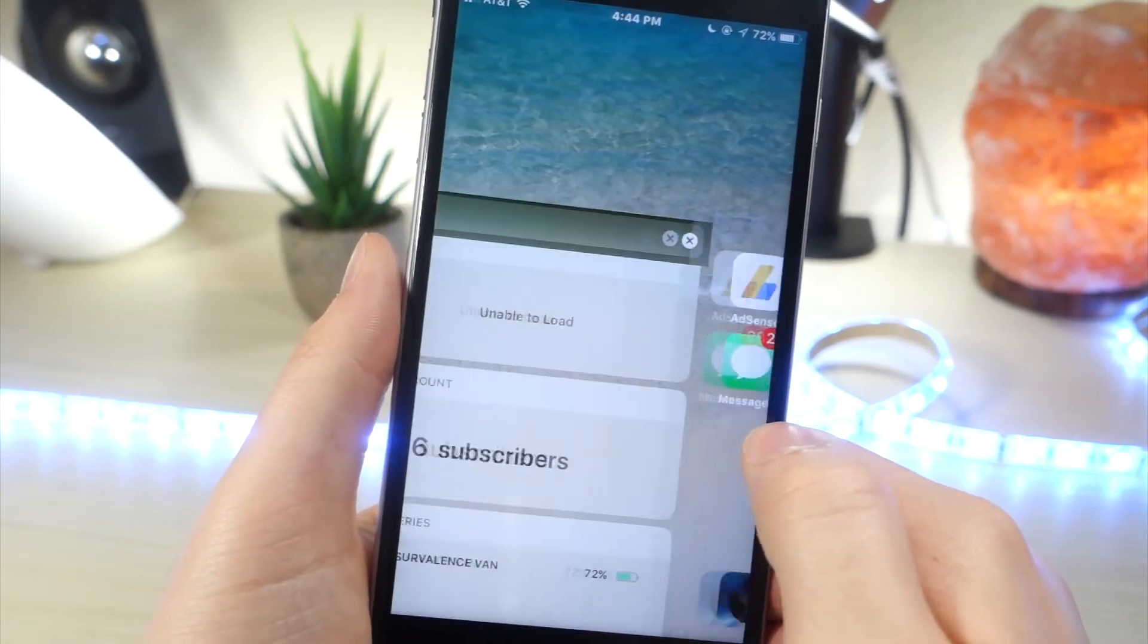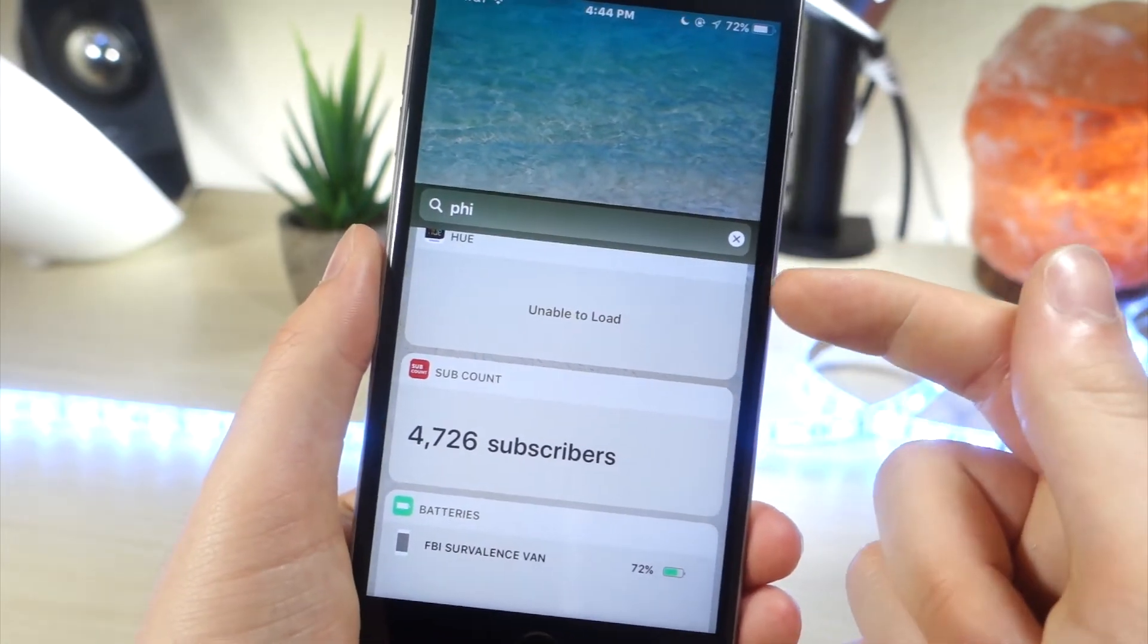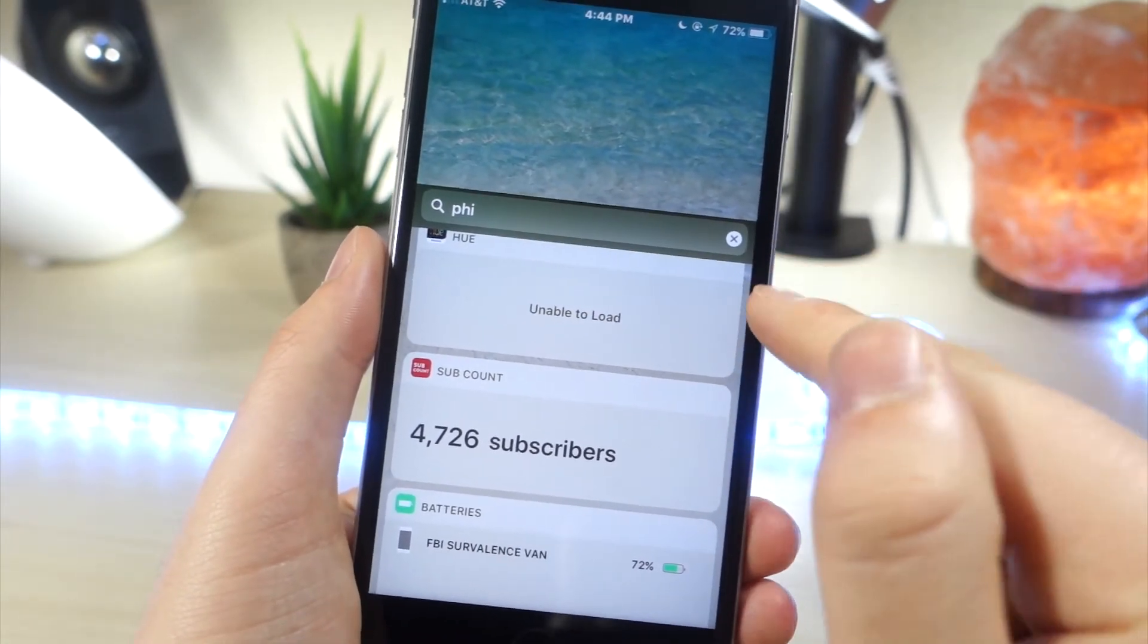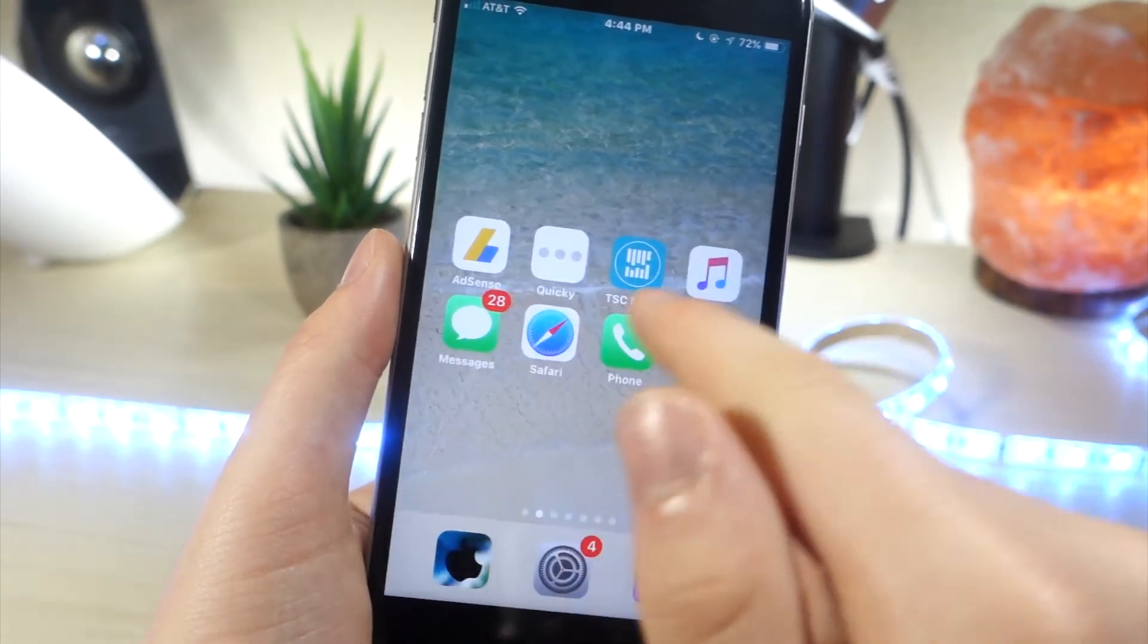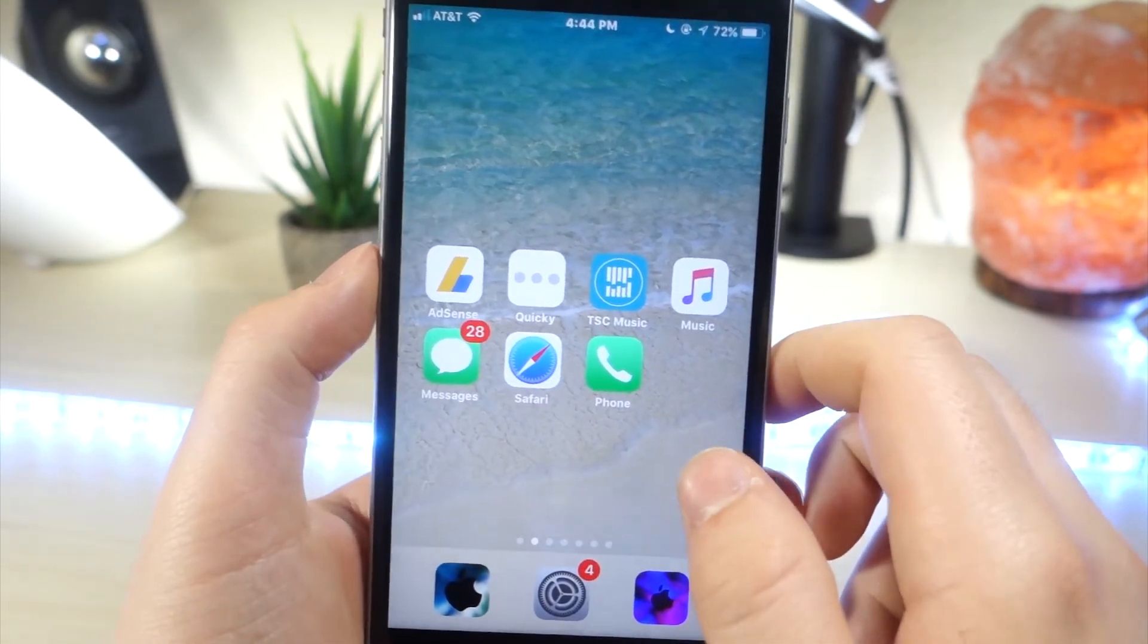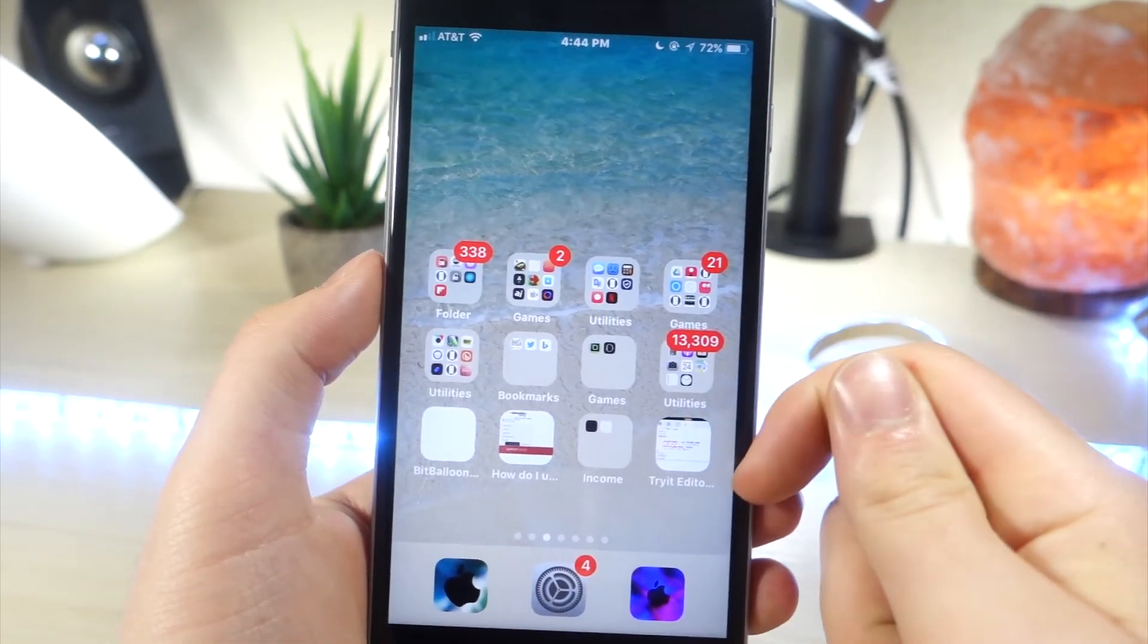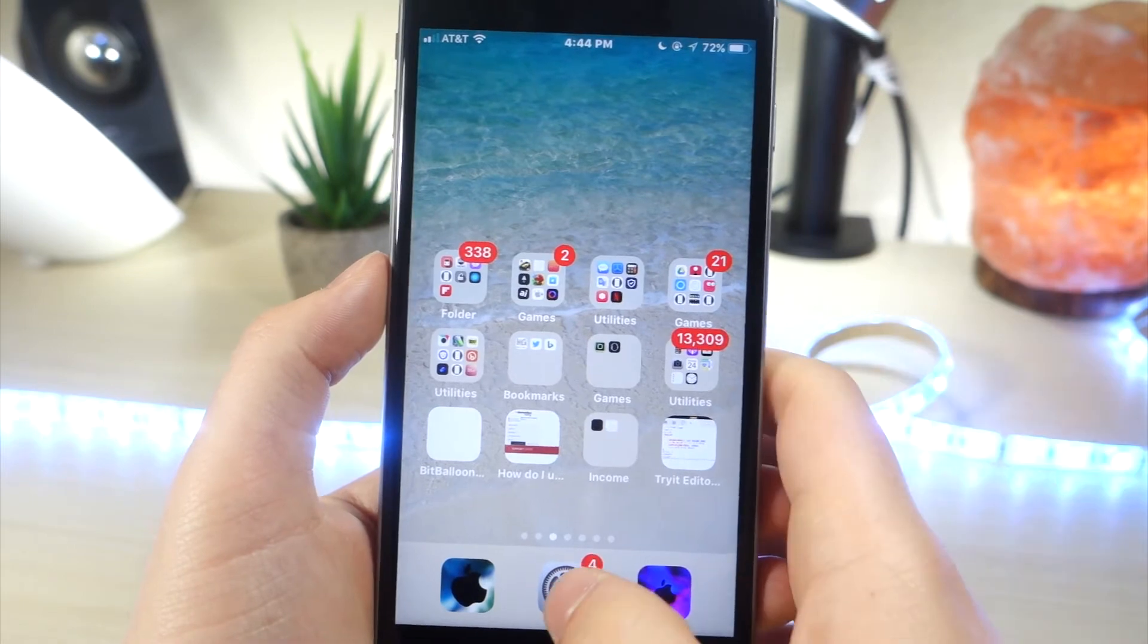And now you can see I open up apps, and it stays like that, whereas the normal reachability would only let you open up one app, and then it would just go back to normal. Whereas this, it stays the way it is.